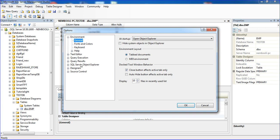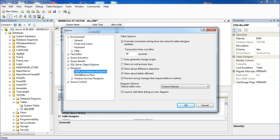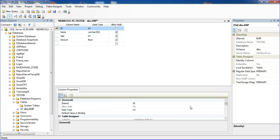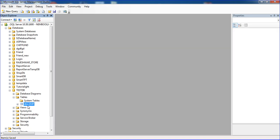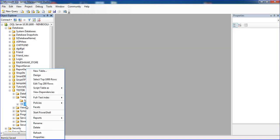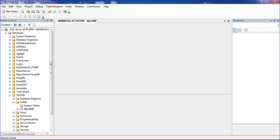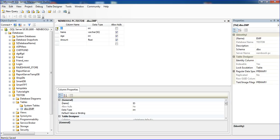Under Designers, Table and Database Designers, there's a checkbox 'Prevent saving changes that require table recreation.' Uncheck that button and click OK. Now Control+S saves perfectly. You can go to design again to see the primary key.